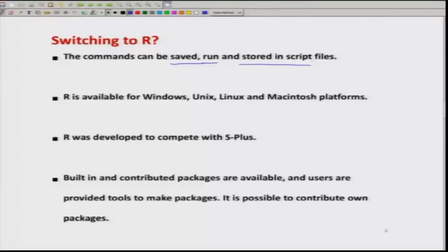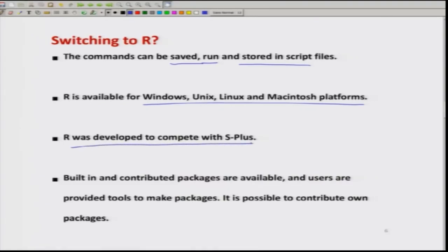Another advantage of R is that it is available for all platforms — Windows, Unix, Linux, as well as Macintosh. Actually, R was developed essentially to compete with S plus. S plus is a very good software but it is a paid software, so one has to pay a cost to buy it. That is why people started developing R to compete with S plus.